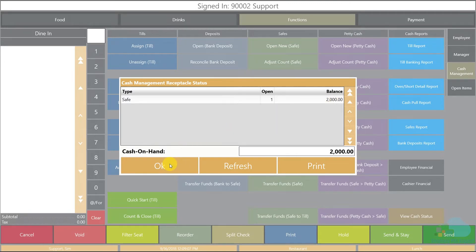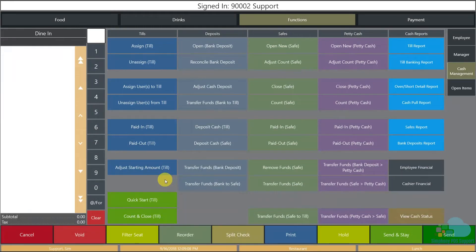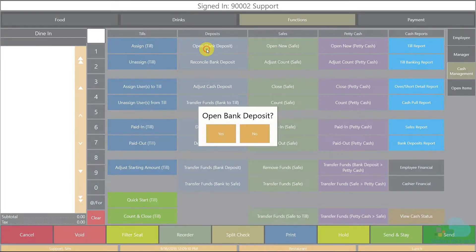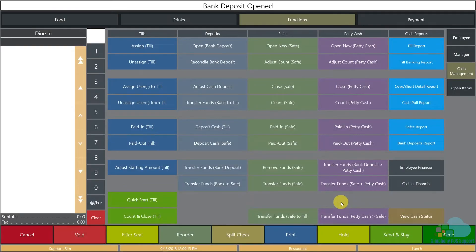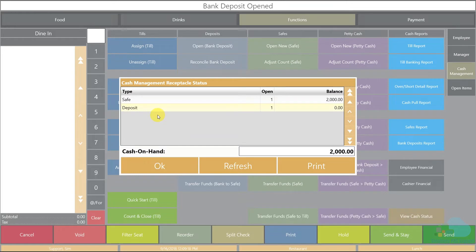The first thing we need to do is open a deposit to have a place for all the cash to go. To do this we simply click Open Bank Deposit, answer yes, this is going to be our AM deposit, and click OK. Now the deposit is open — we can click View Cache Status again and see it open right here with no money in it.